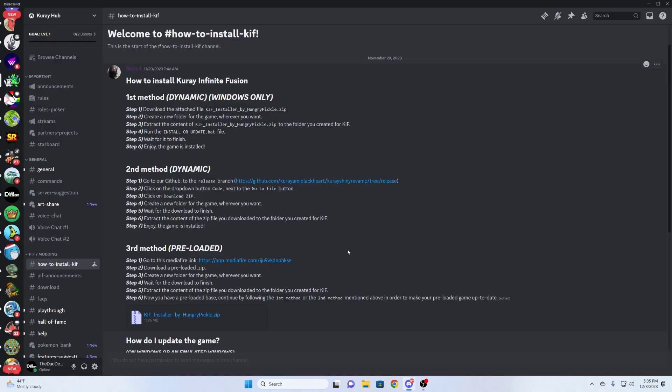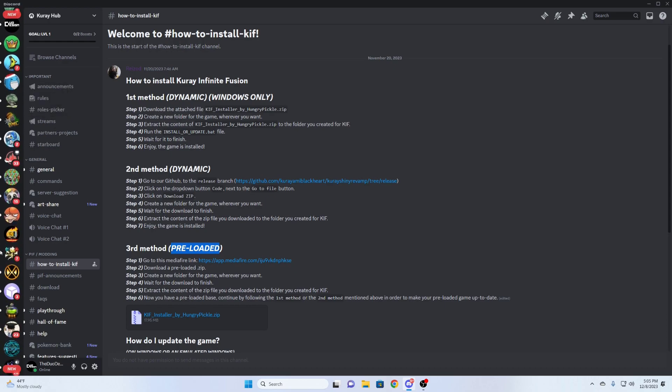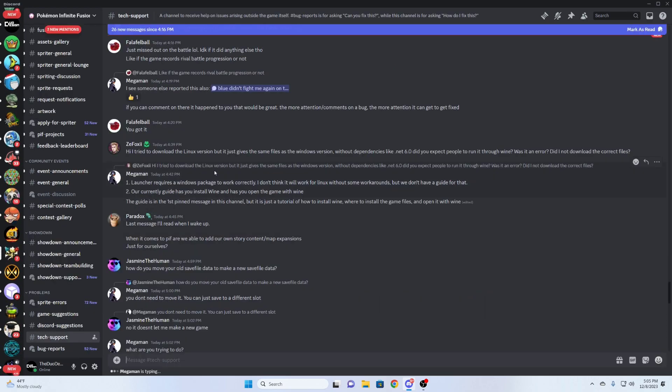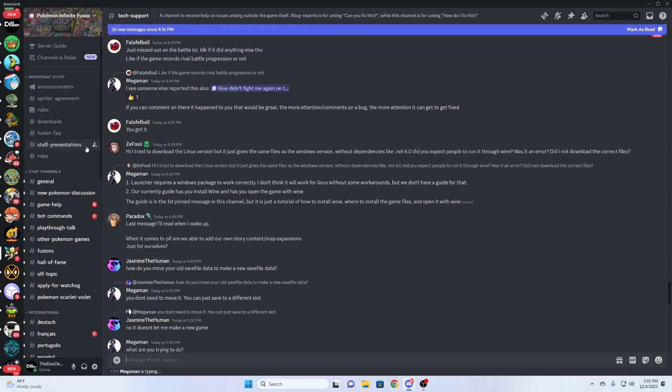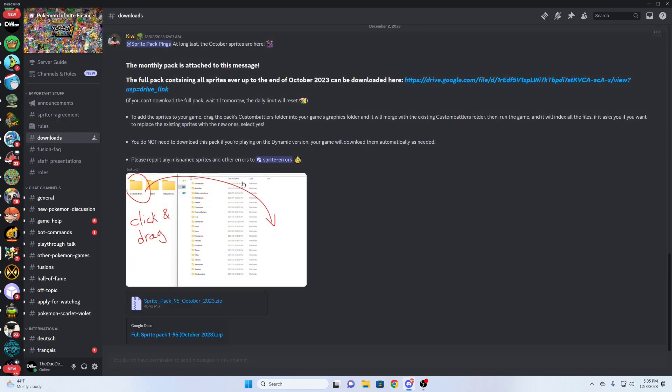There's one last thing I wanted to cover, and that's how to add custom sprites to your game. Now this preloaded version is a bit older and I think it's missing at least one month's worth of custom sprites at the time of this video. So I'll show you guys how to update that and get those custom sprites into the game. Here I am going to go to the Infinite Fusion Discord server. And I am going to the download section. And here I am just going to be downloading the October pack.